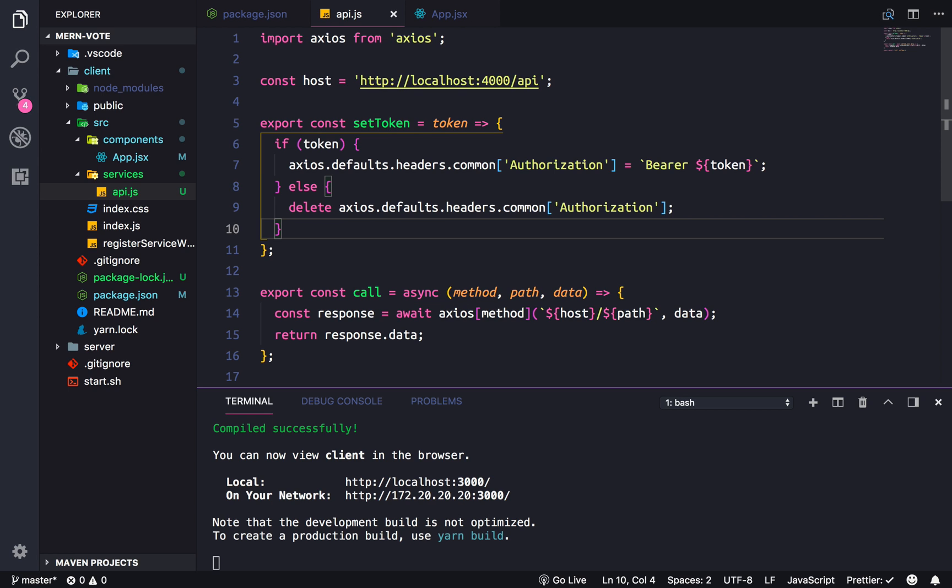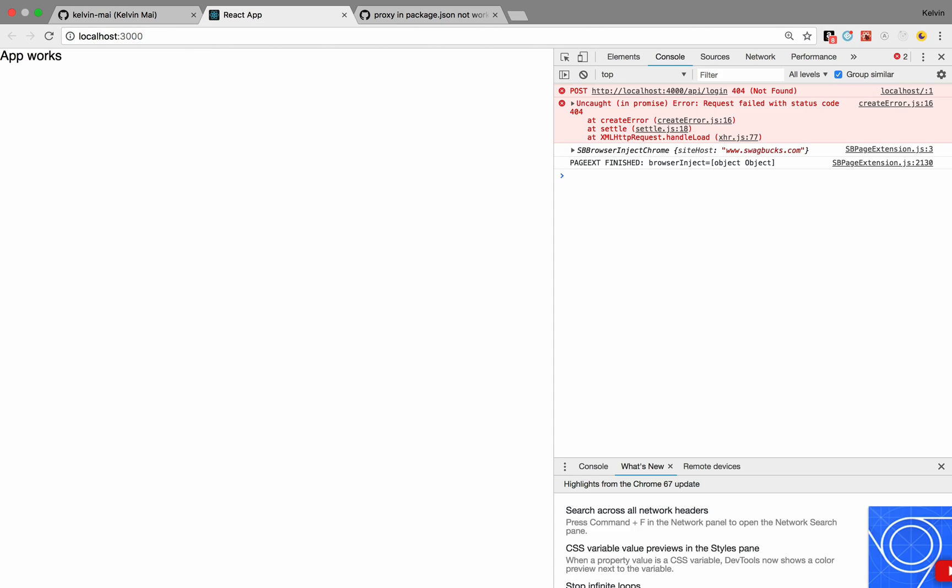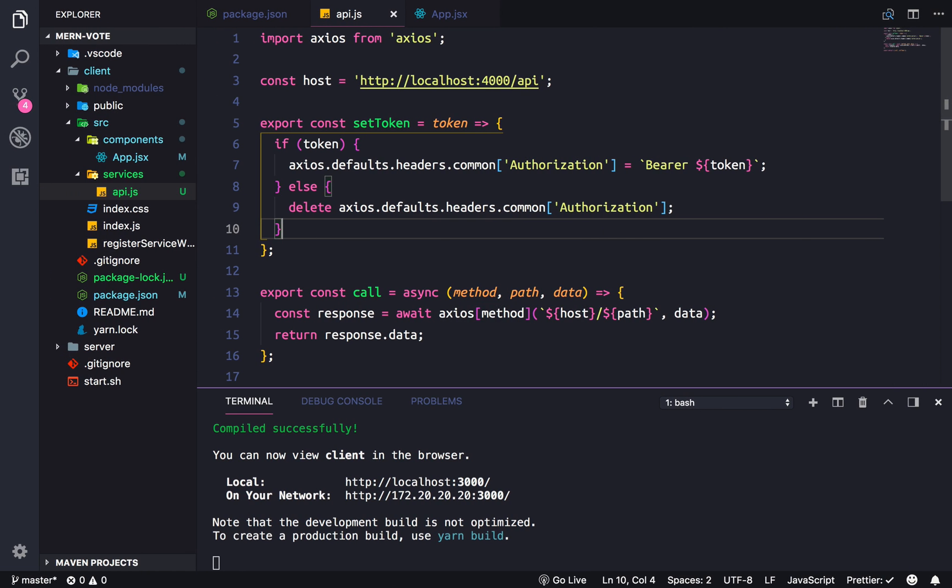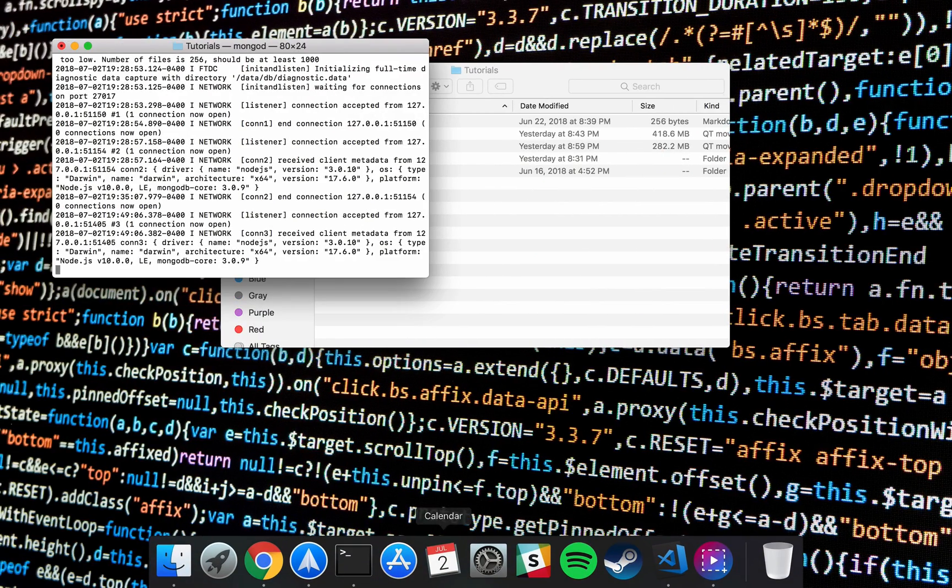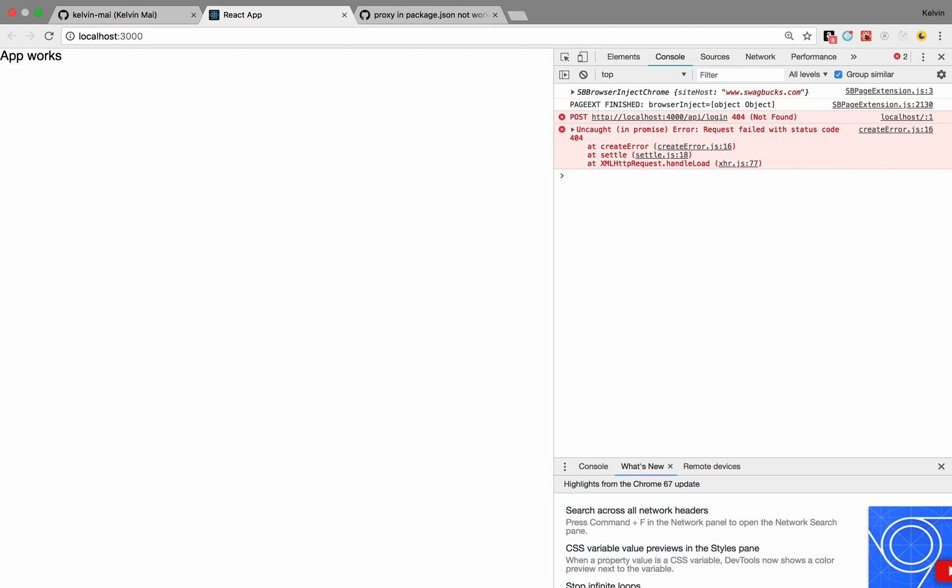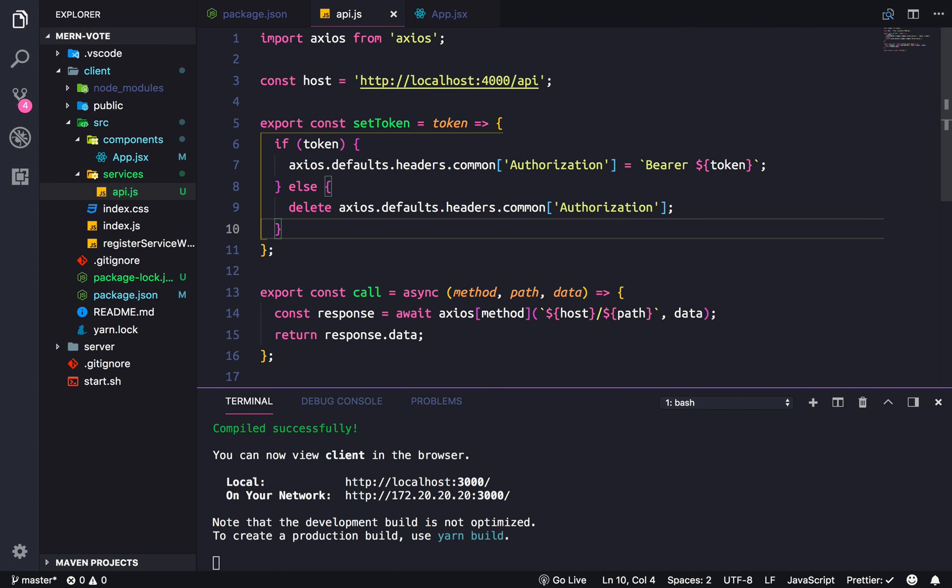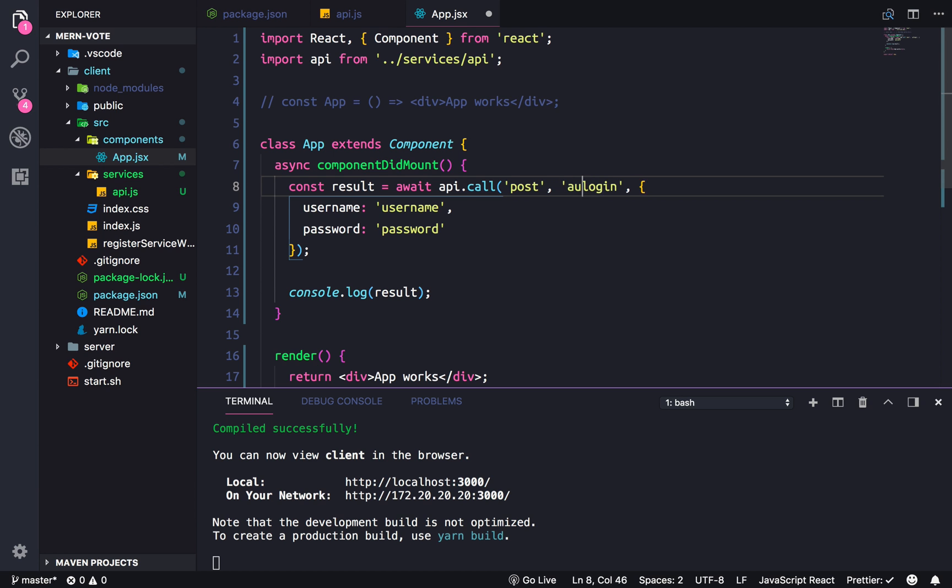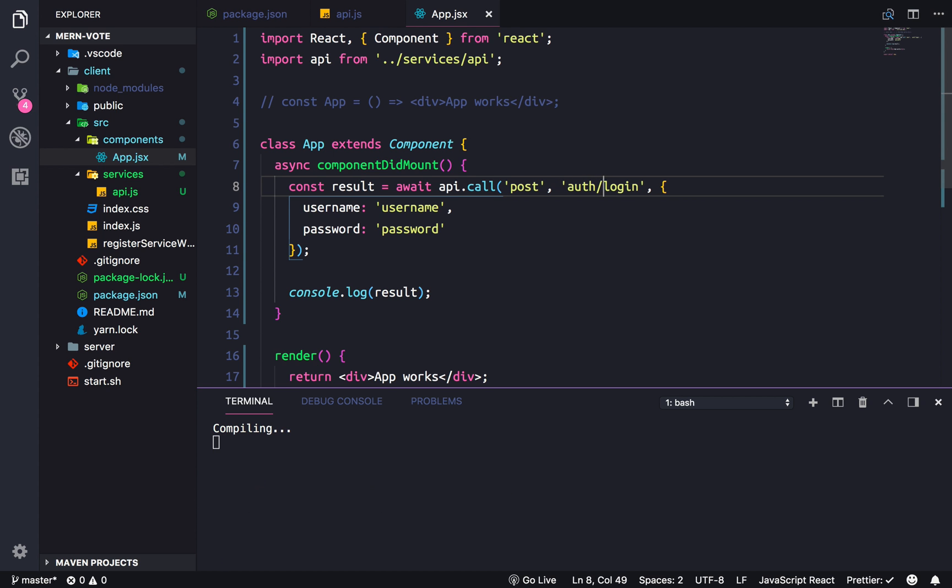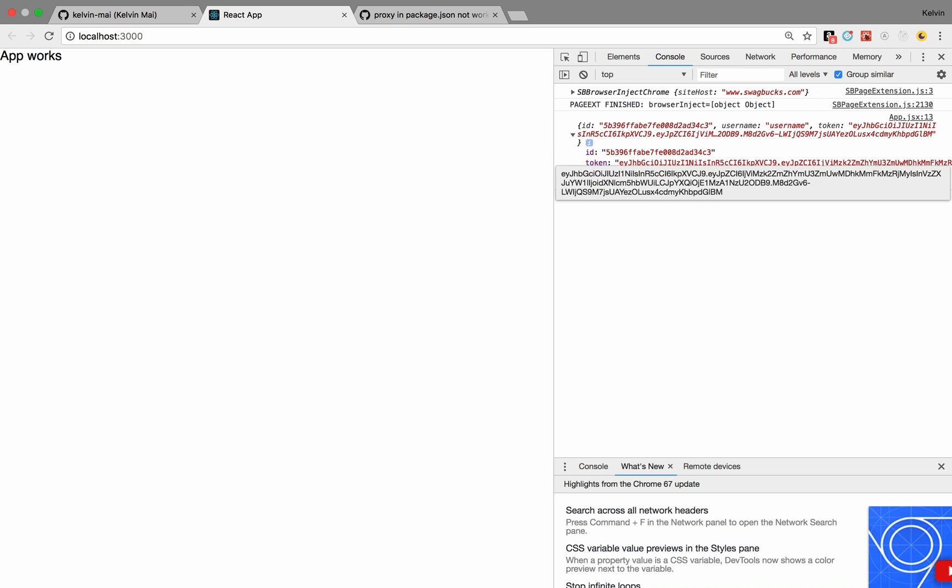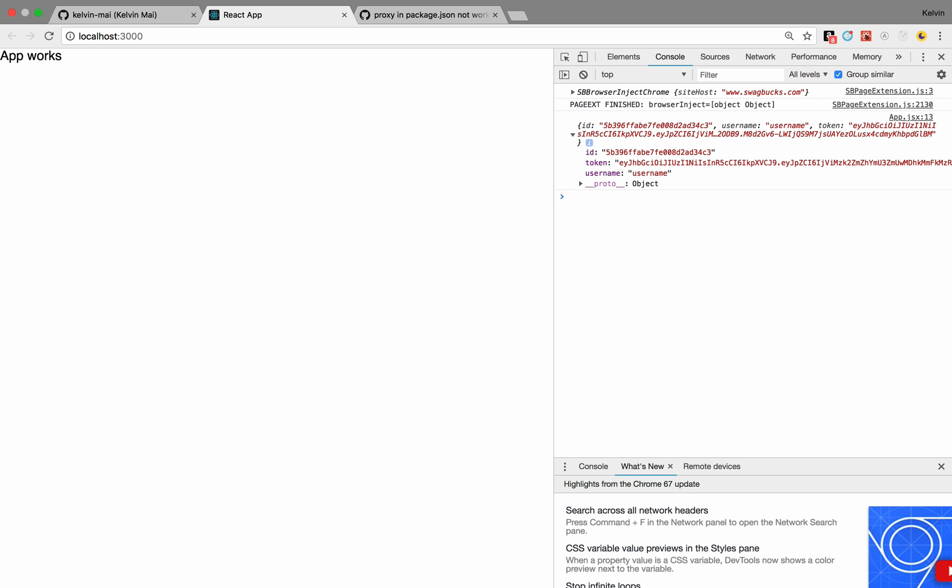And with the API service working it should, oh I know the problem. We're using the wrong routes so it's actually /auth/login. There we go, we logged in. So there's our username and our token and our ID.